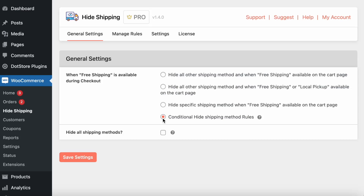Welcome to the Hide Shipping Method for WooCommerce plugin. In this video, I will show you how to hide specific shipping methods using different shipping rules.